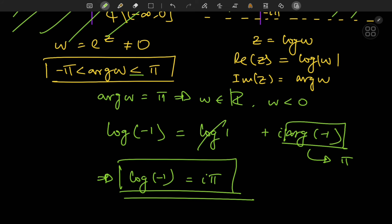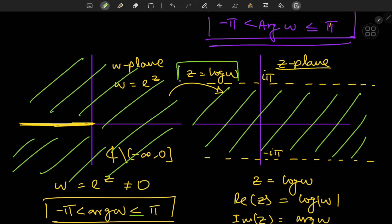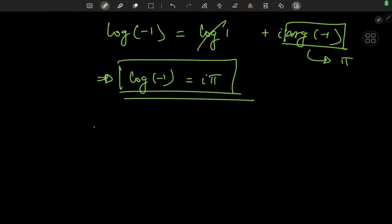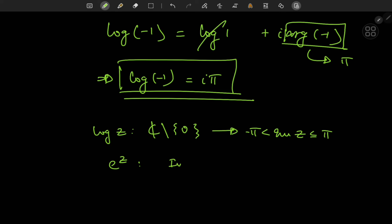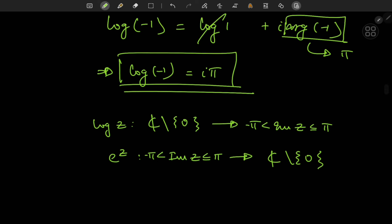In all of this we've constructed a function z equal to log w that acts as a continuous inverse for the mapping w equal to e to the z. We can summarize this as: log z is a function that takes the punctured plane ℂ excluding the origin — now the punctured plane, not the slit plane, because we've included the negative real axis — and maps it onto the strip with Im(z) bounded between −π and π. The corresponding injective version of the exponential function takes the strip onto the punctured plane ℂ excluding the origin.